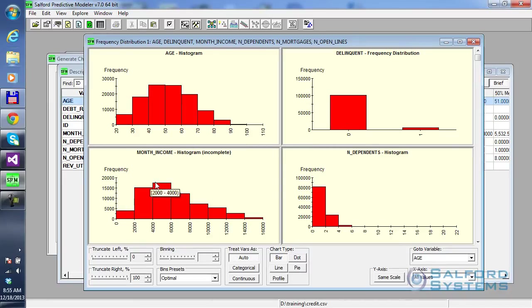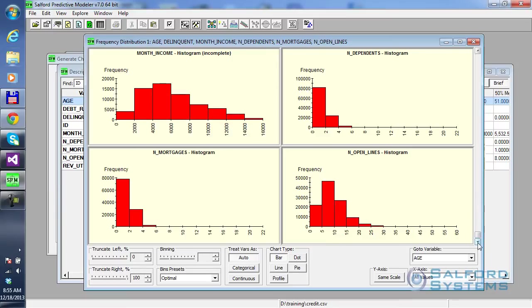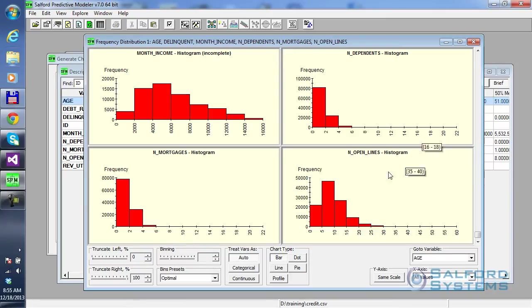Monthly income, nice distribution over here. Number of dependents, typically it's 0, 1, 2, 3, 4. And as far as number of mortgages goes, you have 0, 2, 4, up to 6. And the number of open lines varies between those numbers.